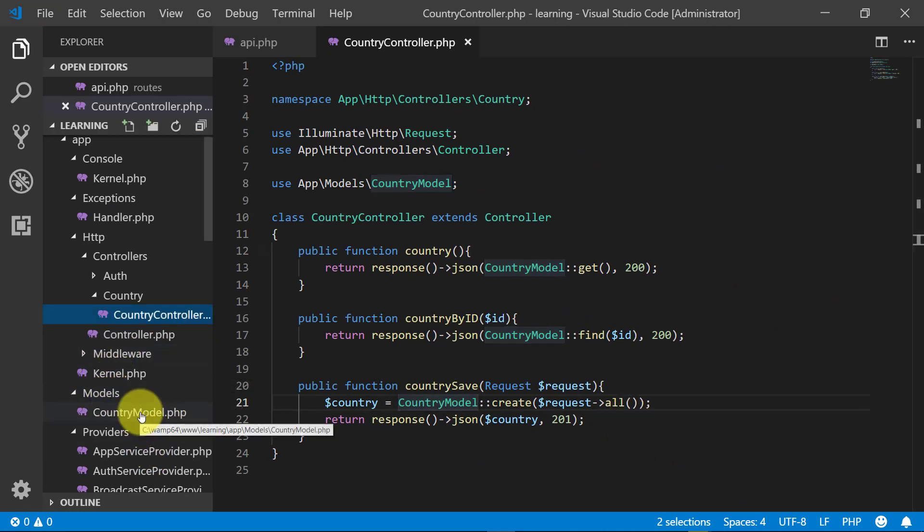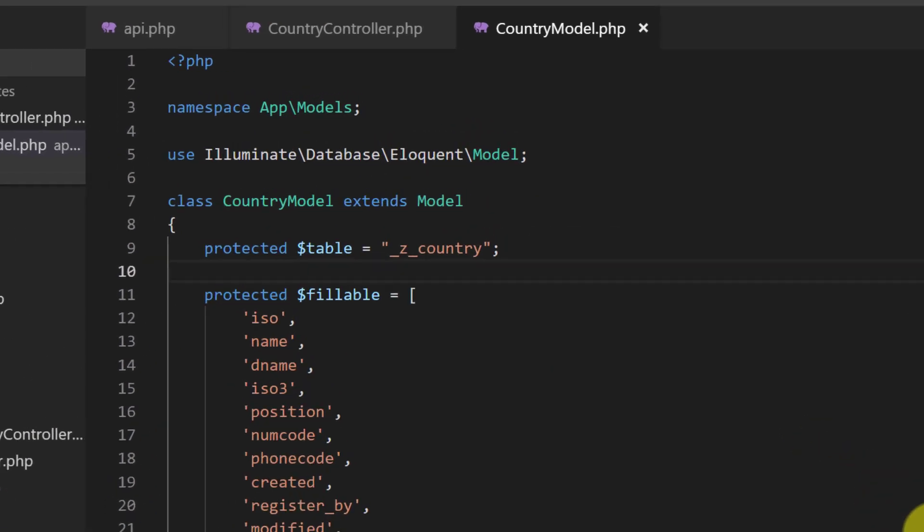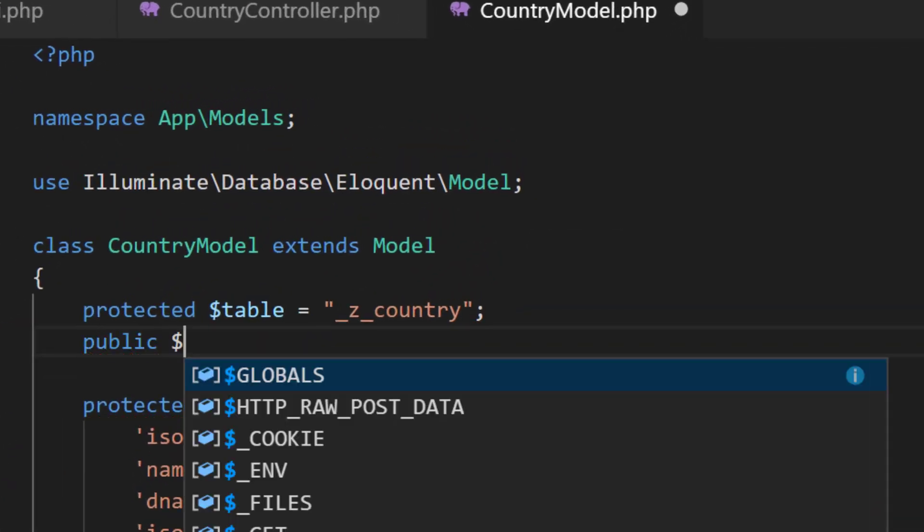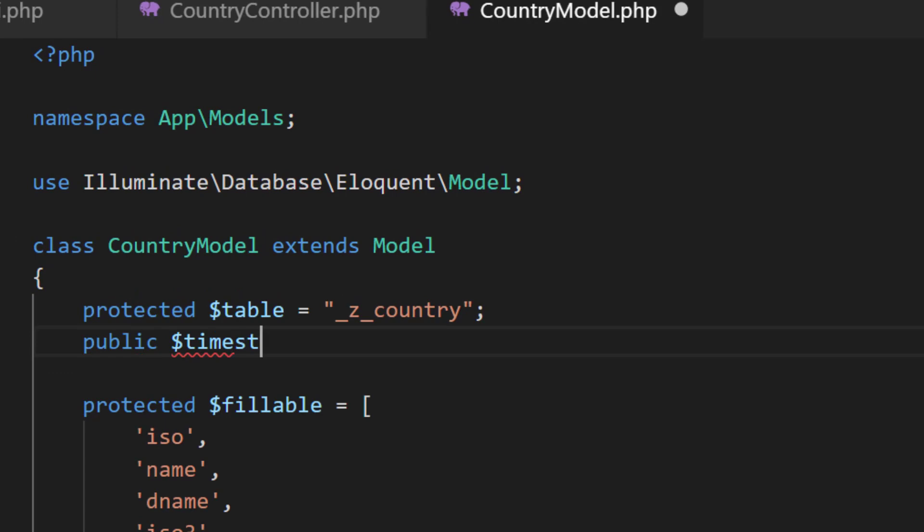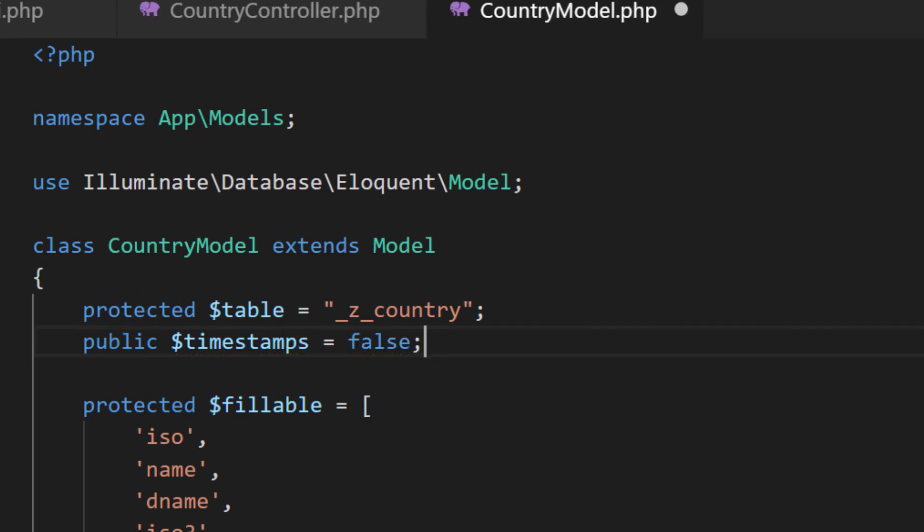And here in models we didn't define timestamps, so define it now. Public timestamps false, because we are not using default timestamps.